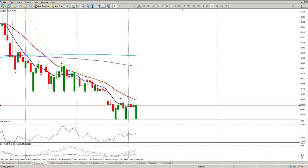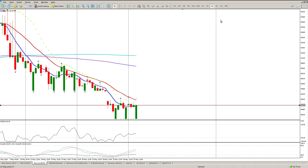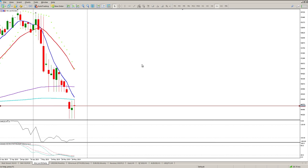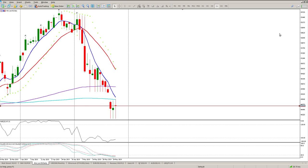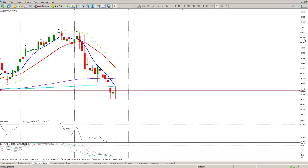Good morning traders, this is your Aussie South African Top 40 daily review. Data is still coming through incorrectly and it seems to always happen at 10 o'clock at night when this candle is printed.